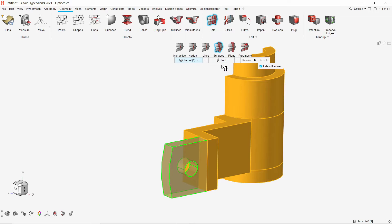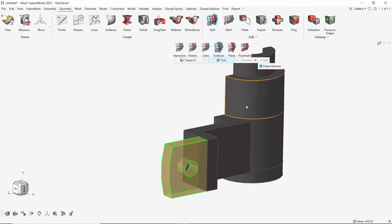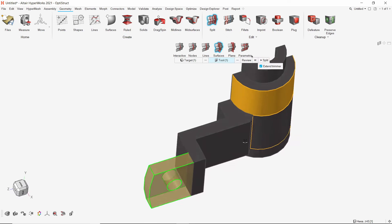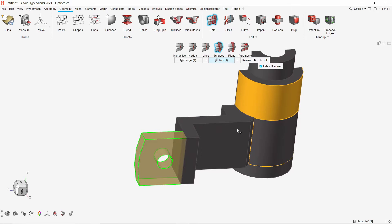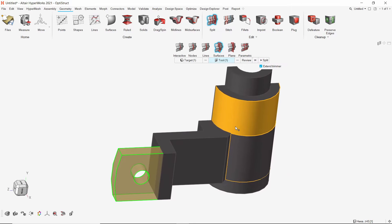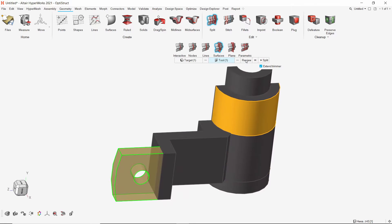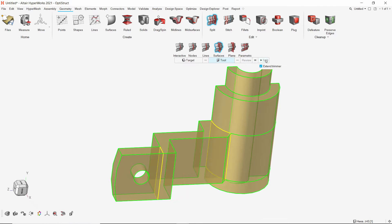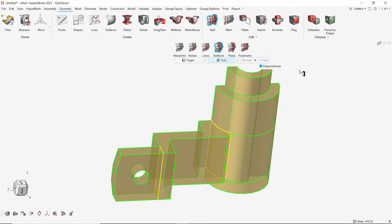Select the solid and select the curved surface as tool. Let's review the cut and split the solid. In just two steps, we have managed to make the half part mappable.